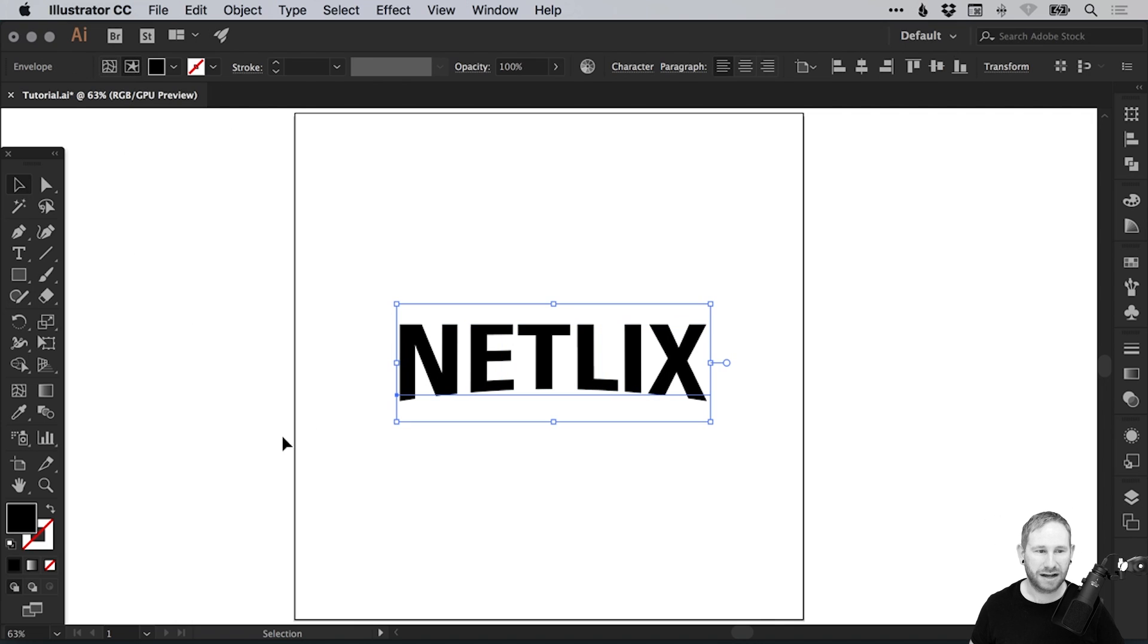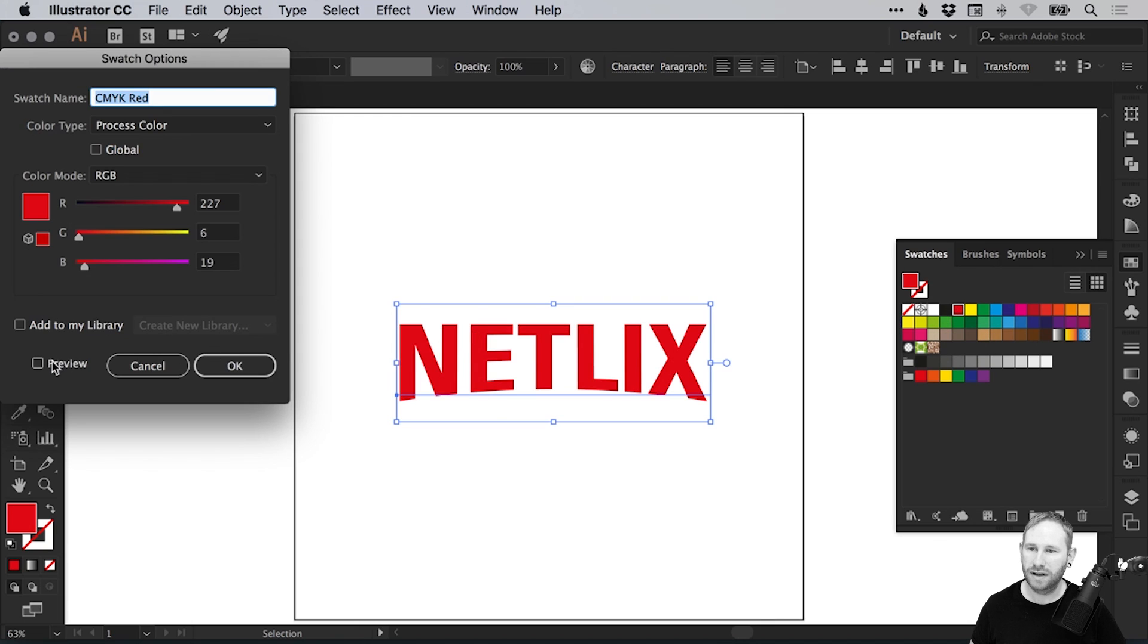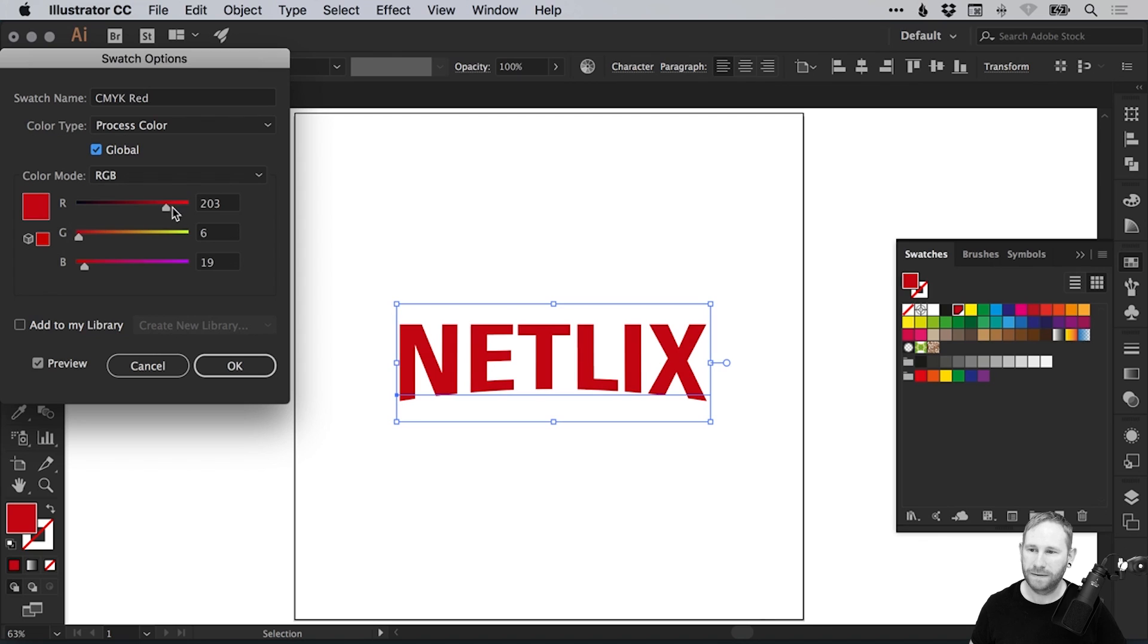You'll see that now we have a black fill color. With the text selected, we can double click a swatch, select preview and global, and adjust the color as we like. I'm not going to change it too much and click OK.